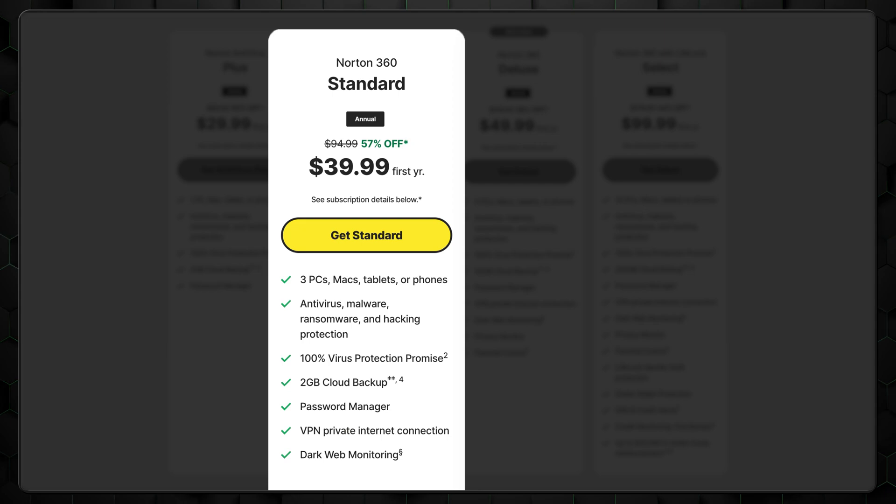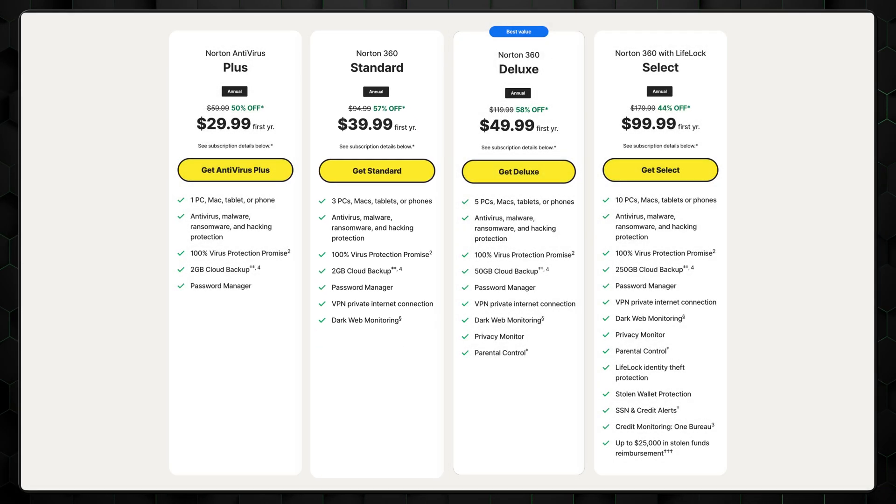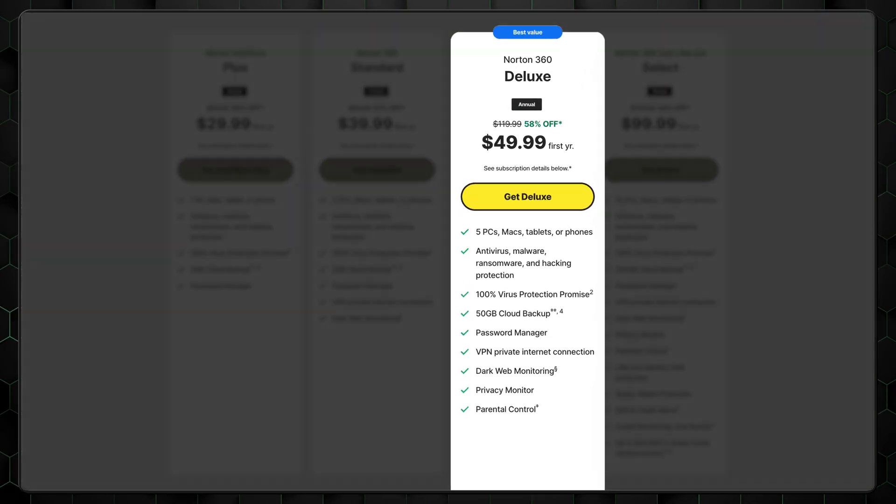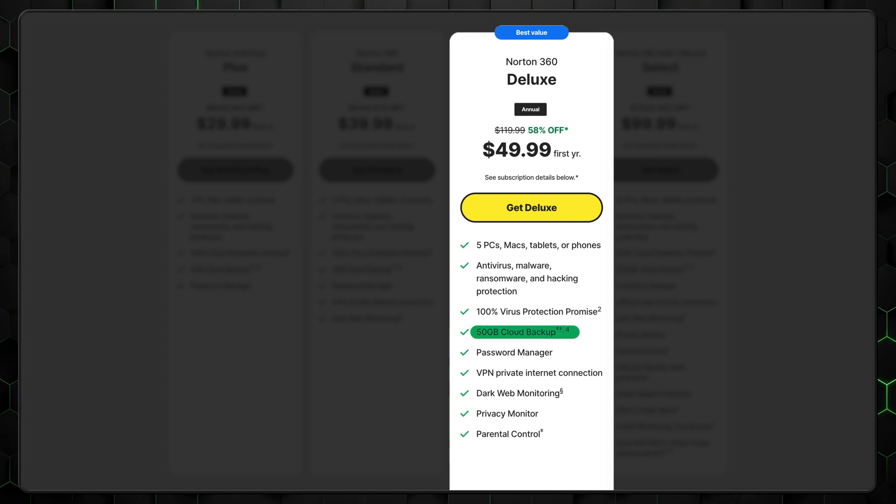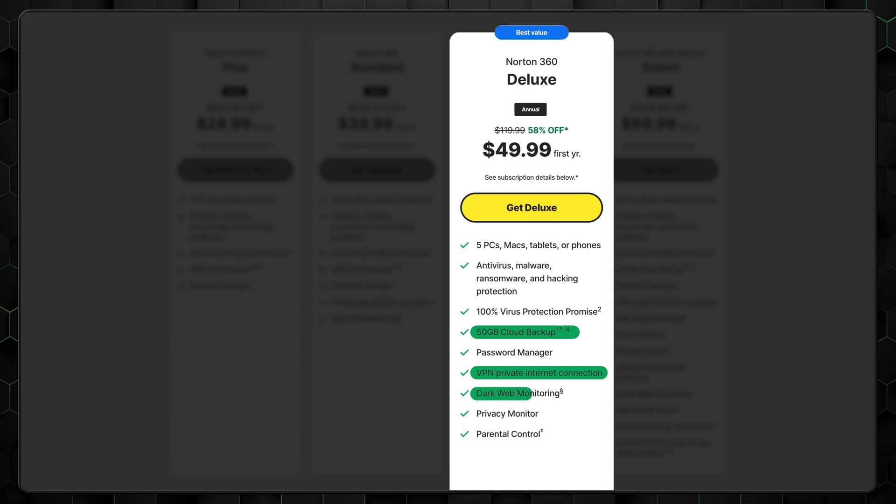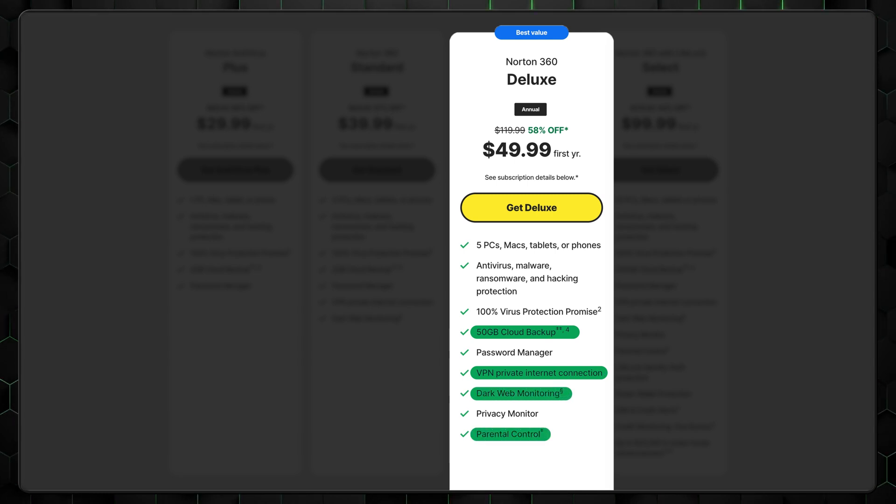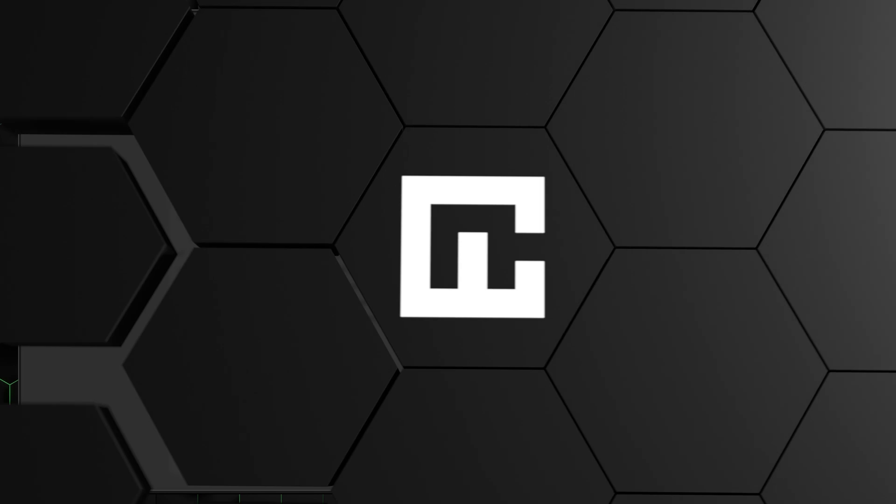It gives you all the security you need as well as cloud storage space. However, if you can spend a bit more, I highly recommend the Deluxe 360 plan. It has a massive 50GB of cloud storage, a great VPN, dark web monitoring, and parental control, which is great when you want to protect all of your family's devices.